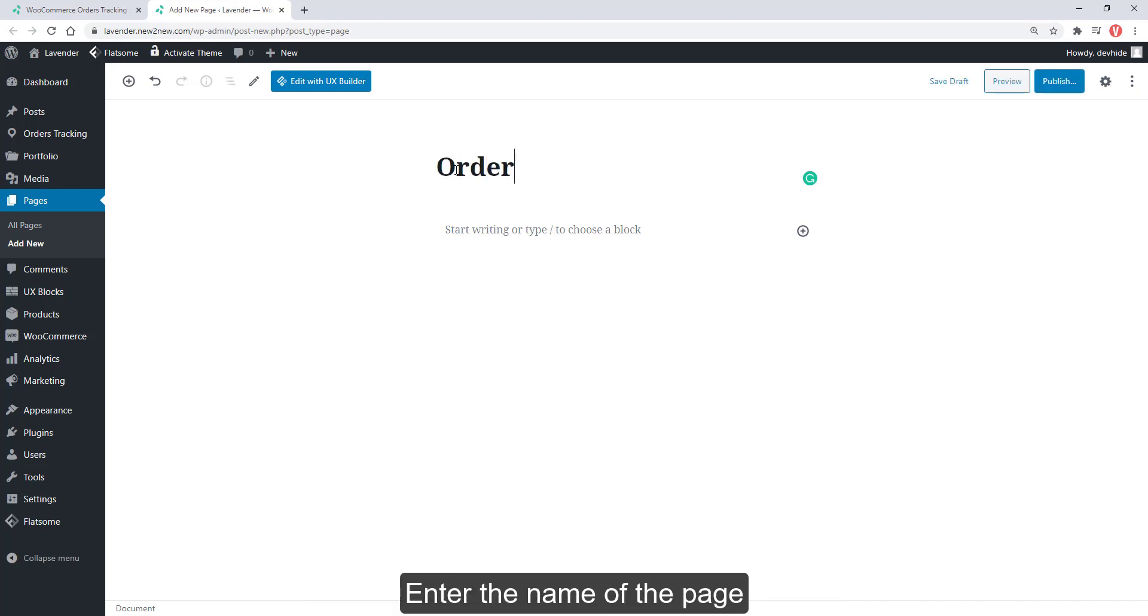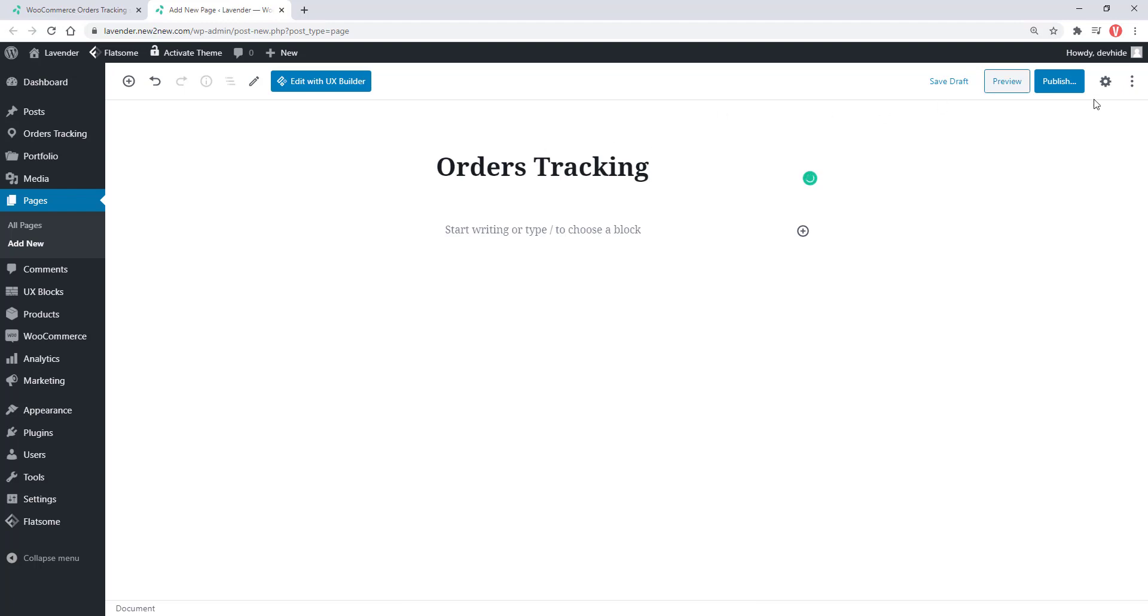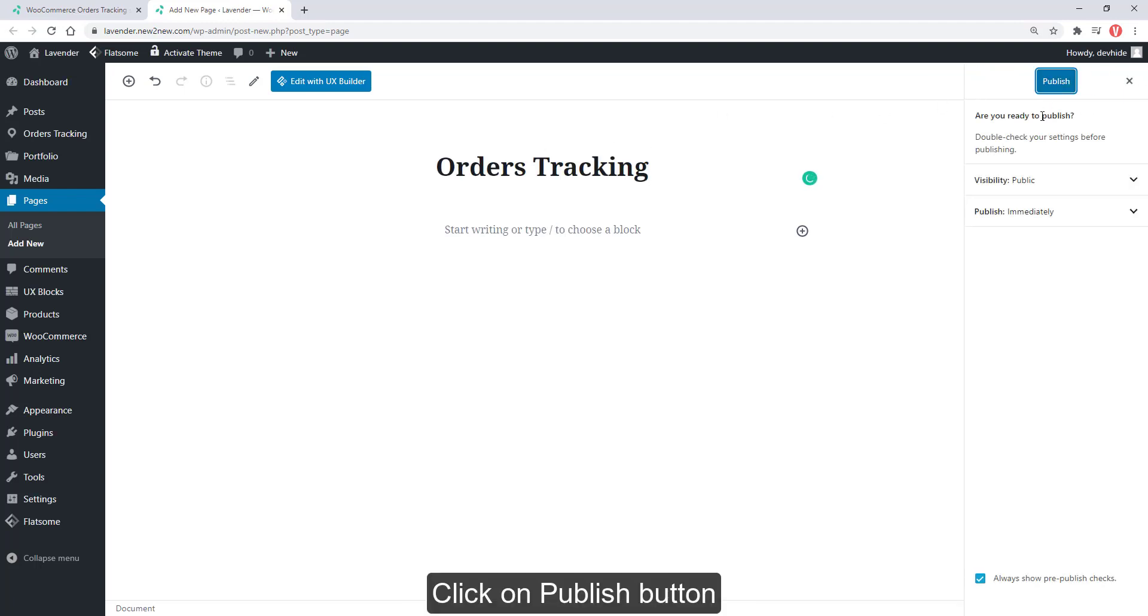Enter the name of the page. Click on Publish button.